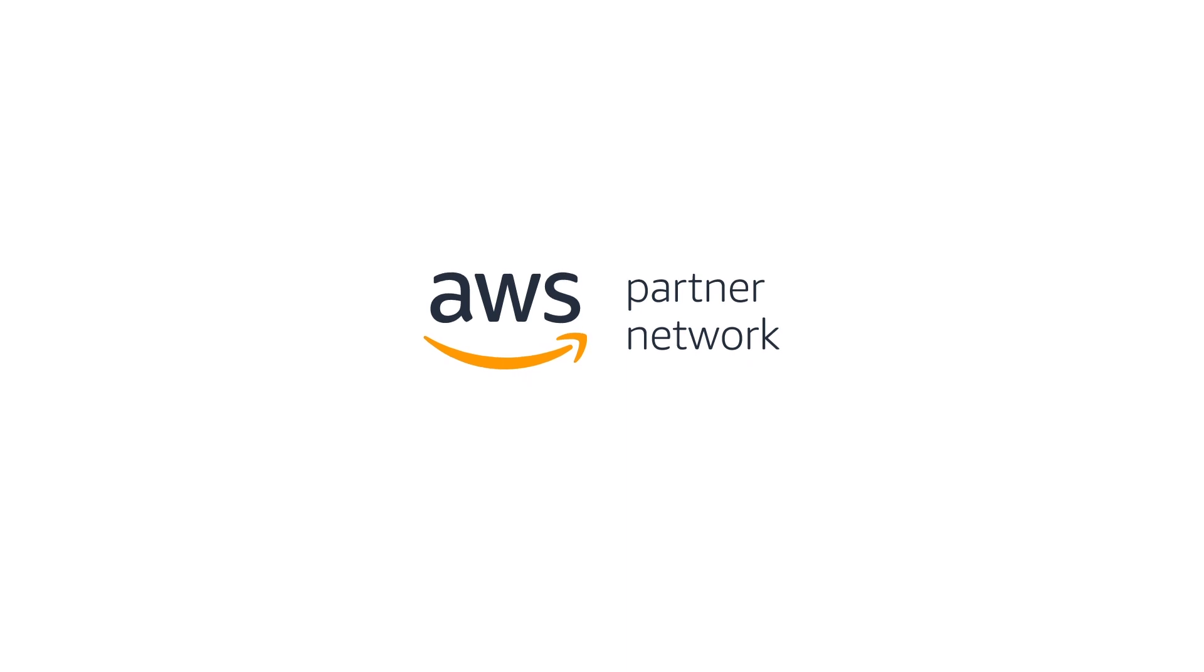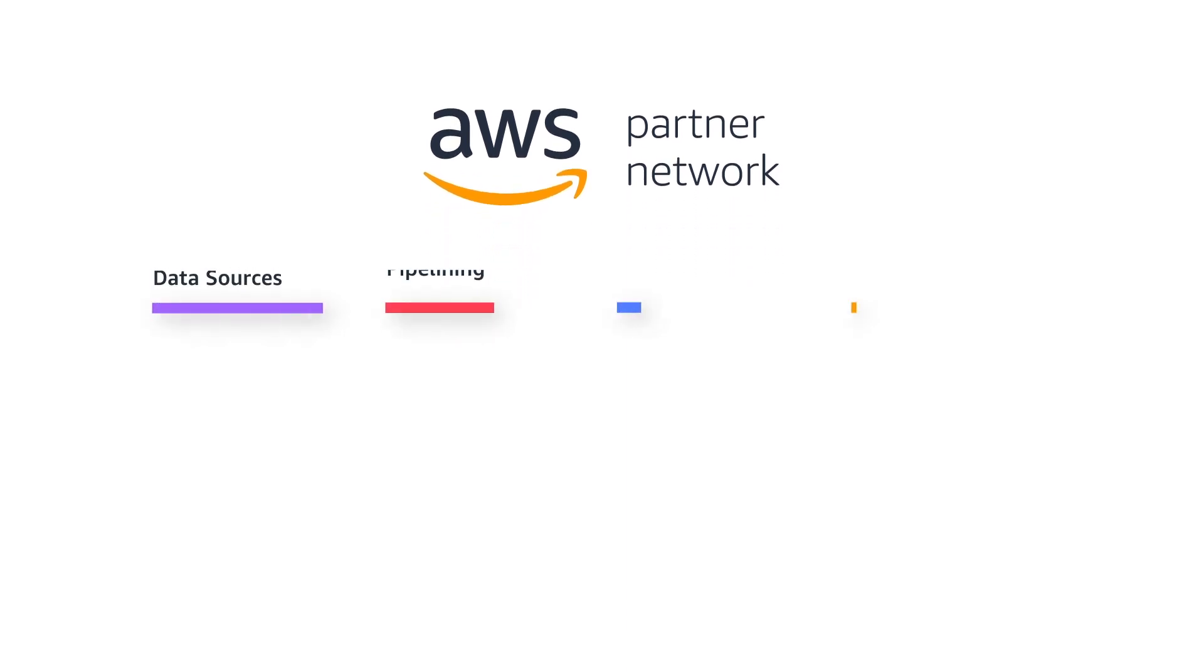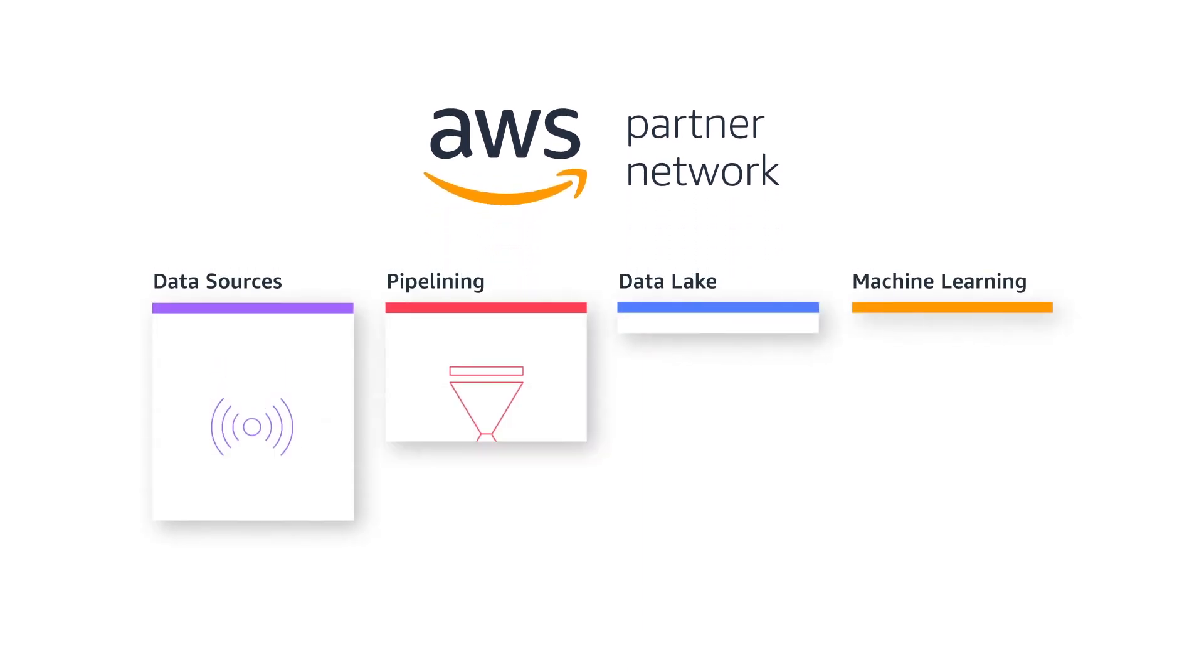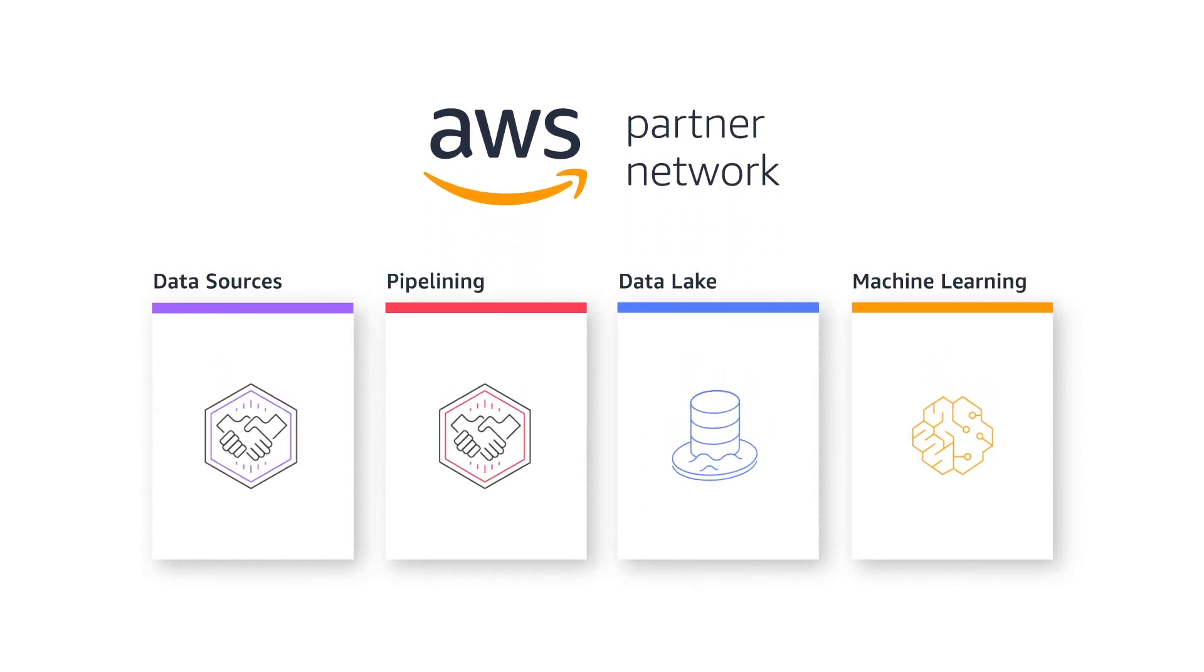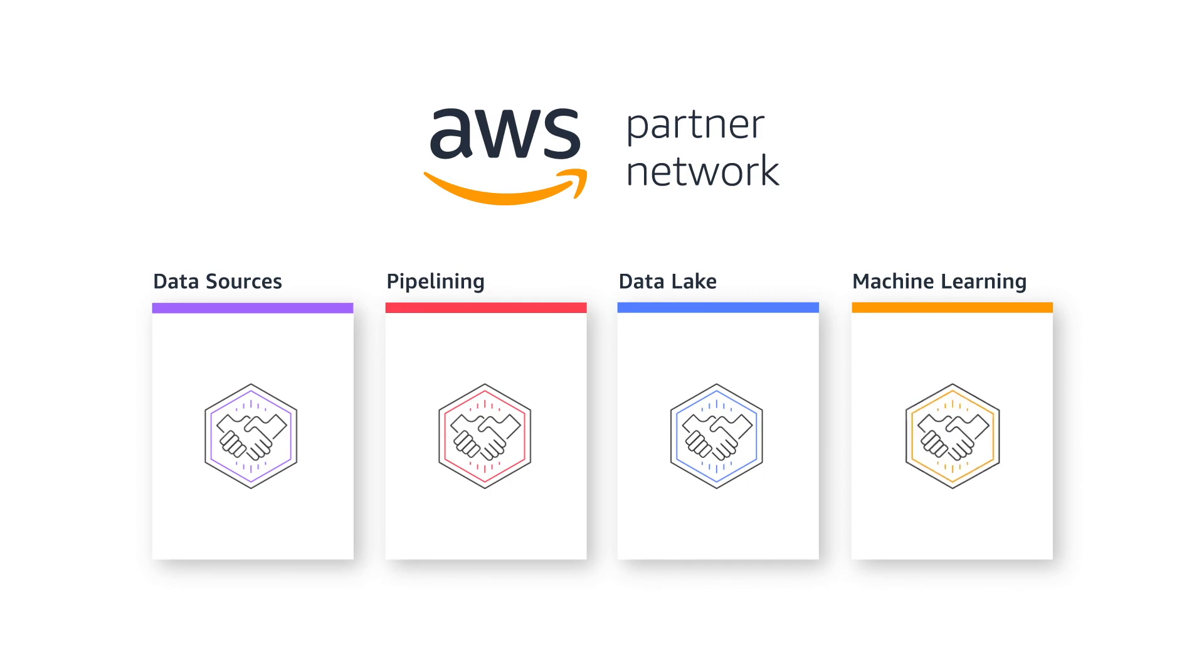AWS and its partner network offer the broadest set of advanced analytics tools and services that support you at every step along the way.